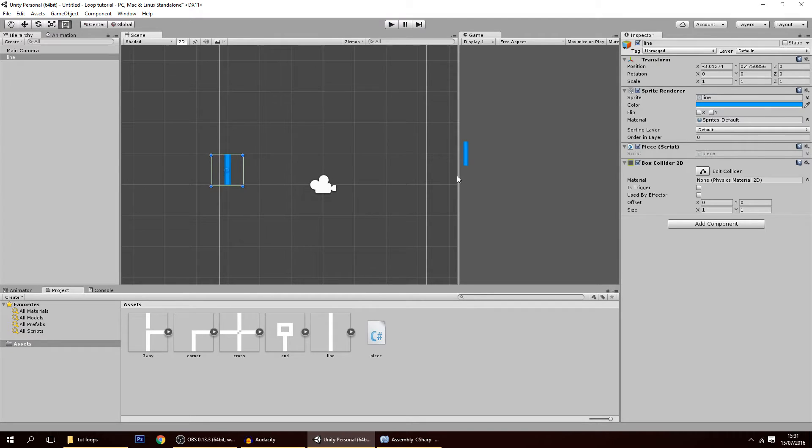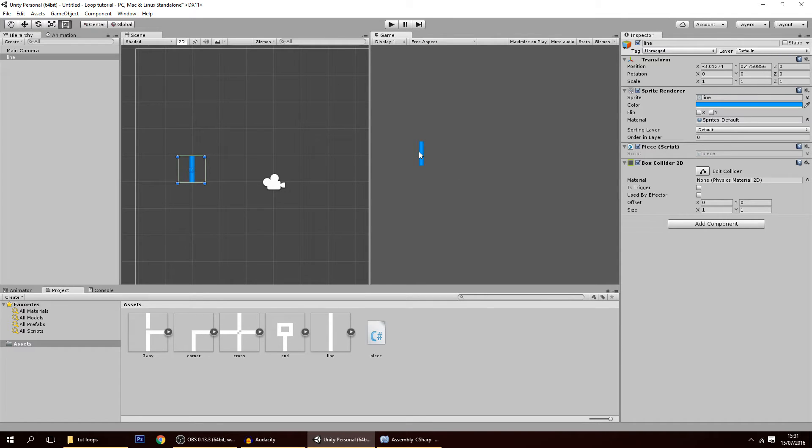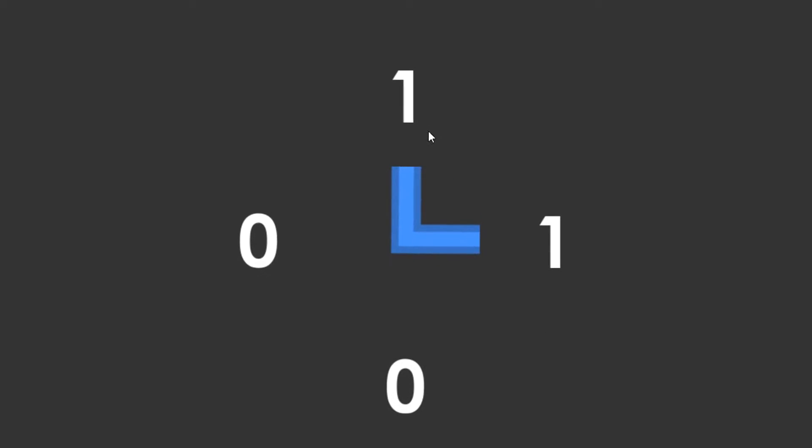Of course, Unity and the code don't understand the position of the piece — it doesn't know where an exit is and where an end is. So now we have to code that. The way we're going to do that is by attributing to each side of the piece either a zero or a one: zero if it has no exit on that side, one if it has an exit. We have four sides, and each of these numbers will be in an array. Every time we rotate the piece, those numbers should rotate with the piece as well.